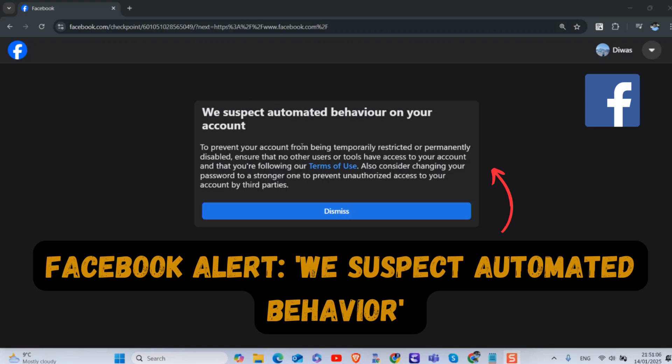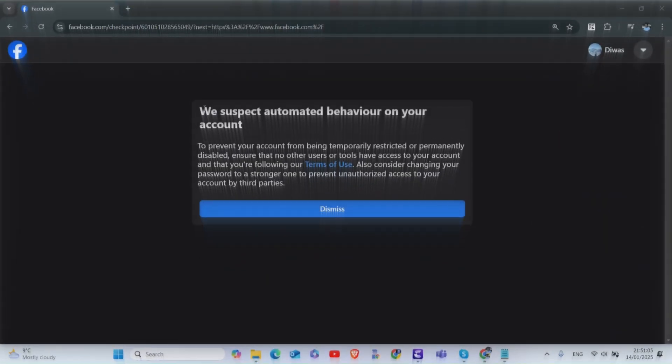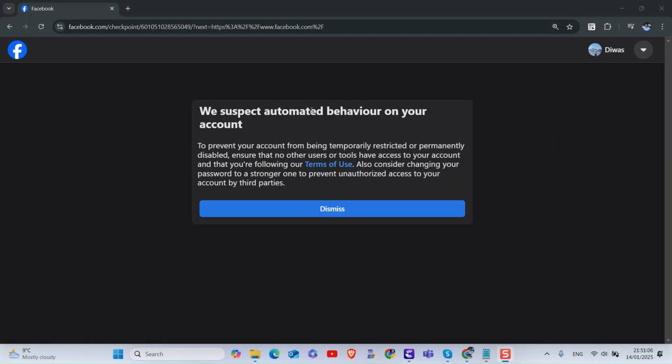If you're seeing a message from Facebook stating 'We suspect automated behavior on your account,' it usually means Facebook's systems have flagged your account for suspicious activity or violating their community standards.